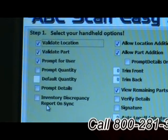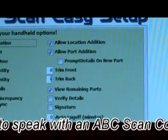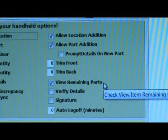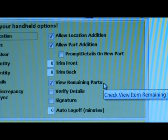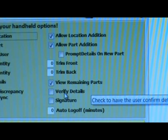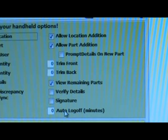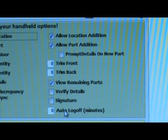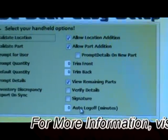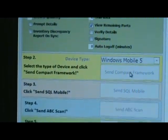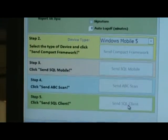Additional options include: generating an inventory discrepancy report on sync; trimming data from the front or back of the barcode; viewing remaining items to scan during an asset inventory to compare what's in the system versus the field; verifying details by having the user scan through each field; prompting for a signature to validate who performed the inventory; and auto-logging off the handheld if a user walks away. The bottom buttons on this form provide a quick and easy way to program any mobile device in five steps, useful when setting up a new device or reconfiguring one returned from repair.